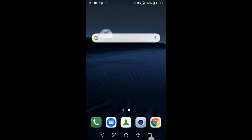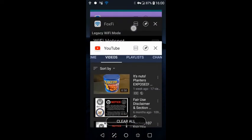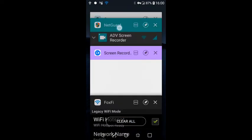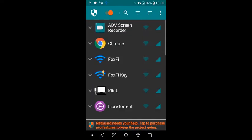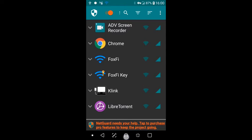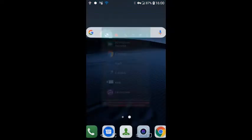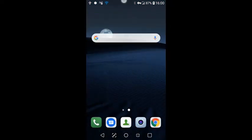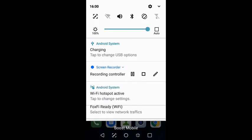However, after you installed NetGuard, you found out that you were no longer able to connect to your FoxFi and I'm going to show you how you're going to be able to fix that very quickly and very simply.